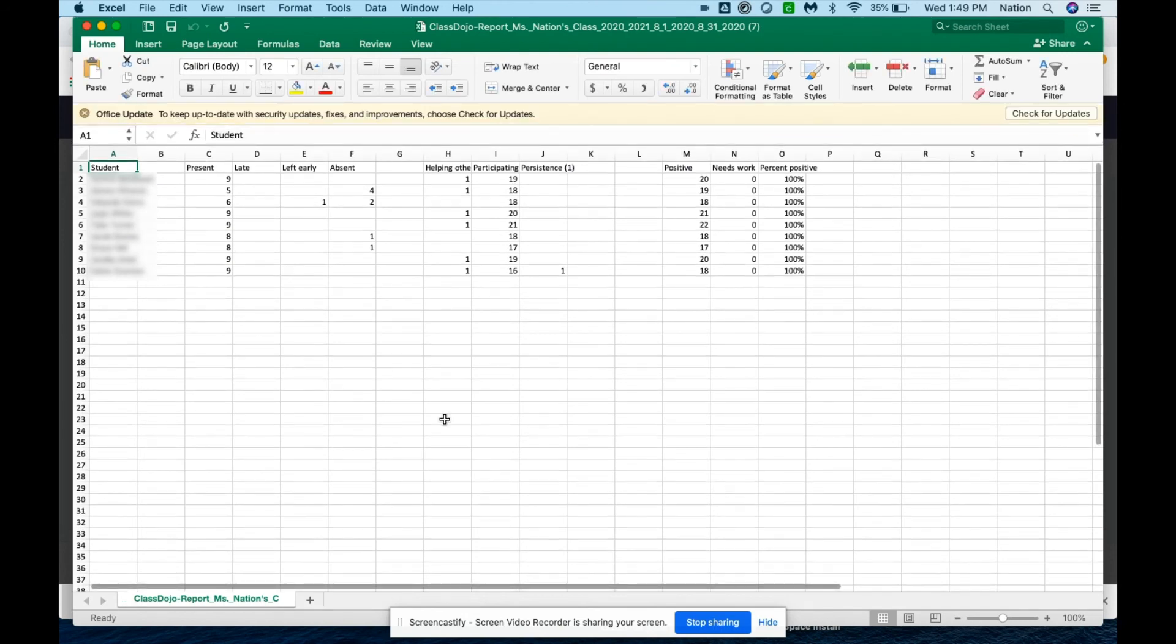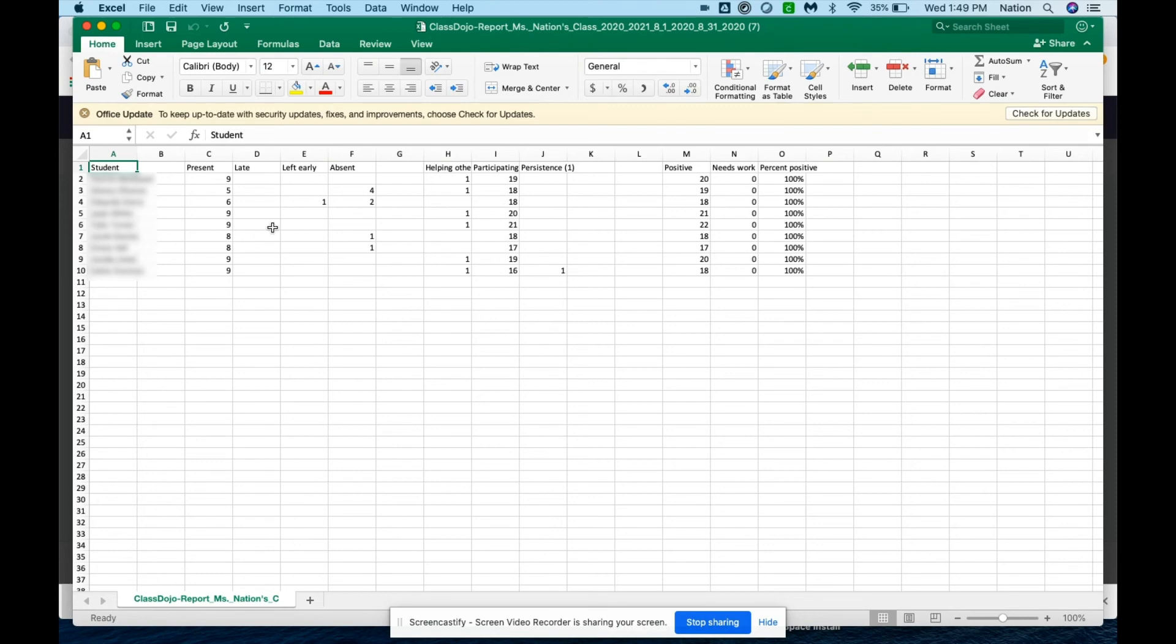Now when it opens up, you're going to be able to see your students, how many days they were present, if they left early, and how many days they were absent. It also keeps track of all of the points that you give the students and any of the positive praise that you give them.